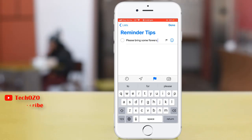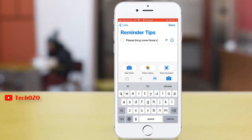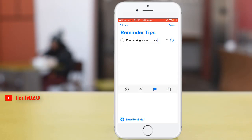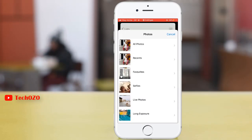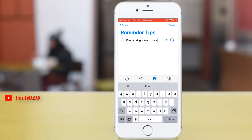And most importantly, to add more attachments — by tapping the Camera icon, you can add your attachment, such as take photos, scan documents, or you can attach some photos which are already available in your photo library. Let me add some photos from my library. Attachment has been added.